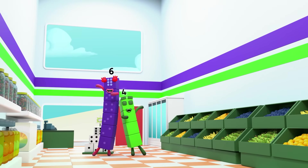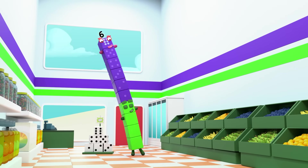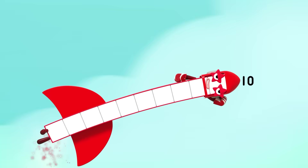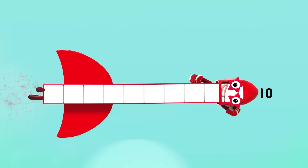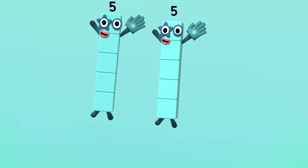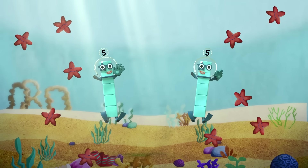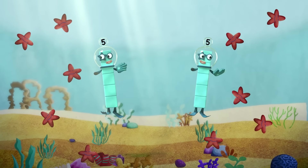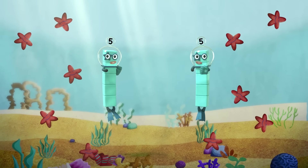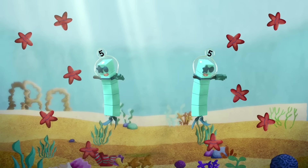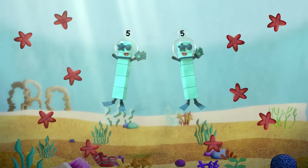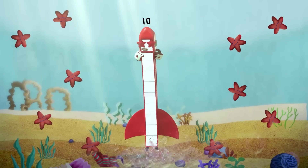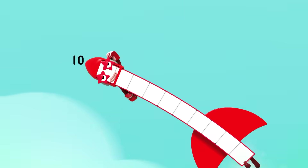And then I'm ten, ten, ten again. I can be five plus five, on the school a dive, swimming with the starfish and doing a jive. And then I'm ten, ten, ten again.